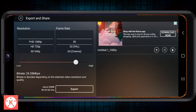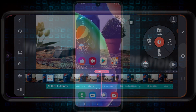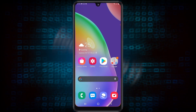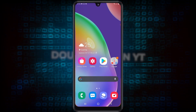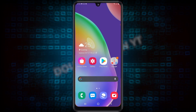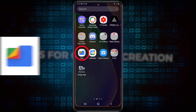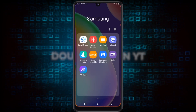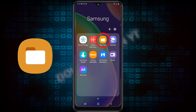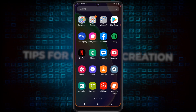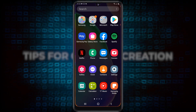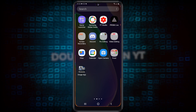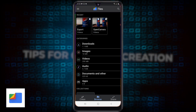Done. Now back out of KineMaster. Depending on if you've got a Samsung or a generic Android phone, the best bet is to use the Google Files app. If you're using Samsung, they have their own files app called My Files. But if it's a non-Samsung phone, you'll want to use the Google Files app. So let me open this up now.